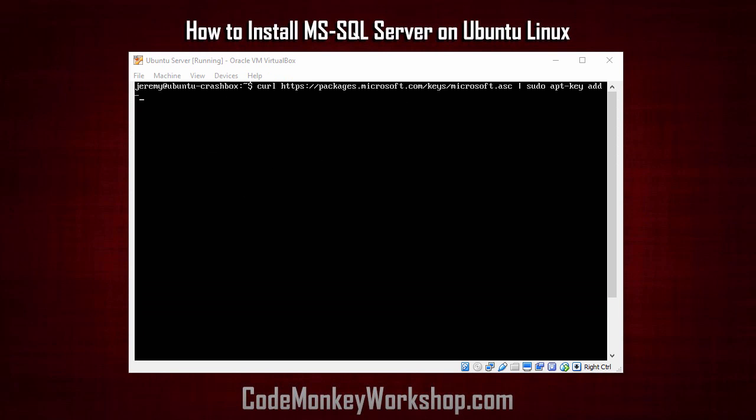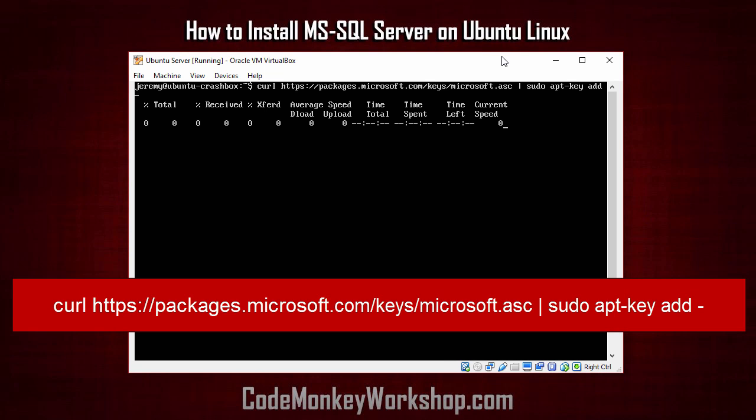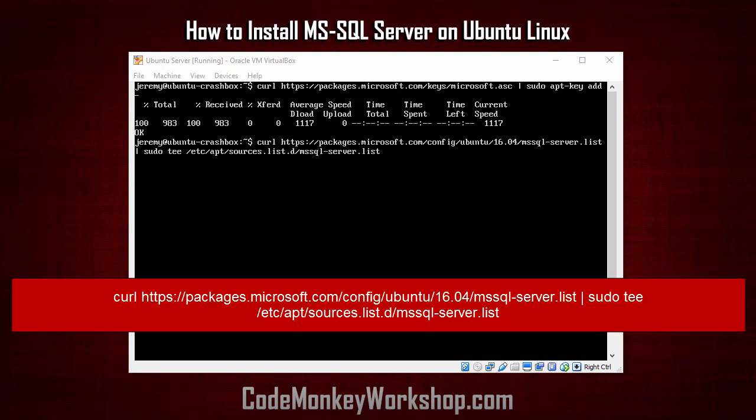Next, we need to import the public repository GPG keys, and I'll do that with the following command. And now we'll add that to our list. The following command will take the packages from Microsoft.com and add them into your sources list. Be sure to type this exactly.